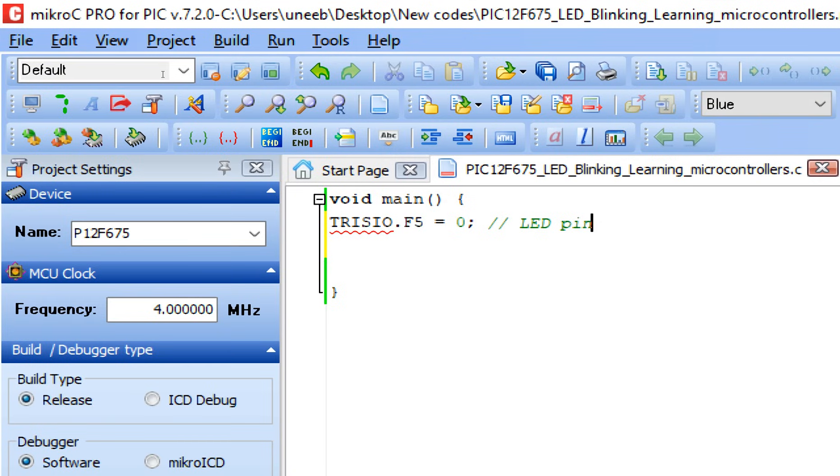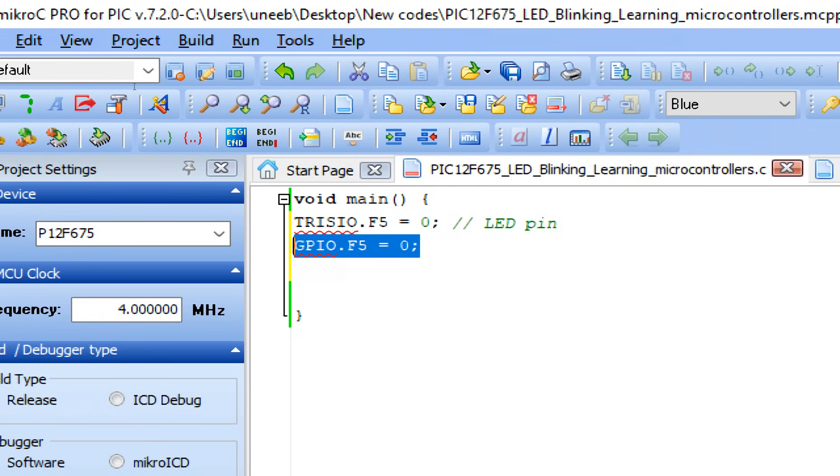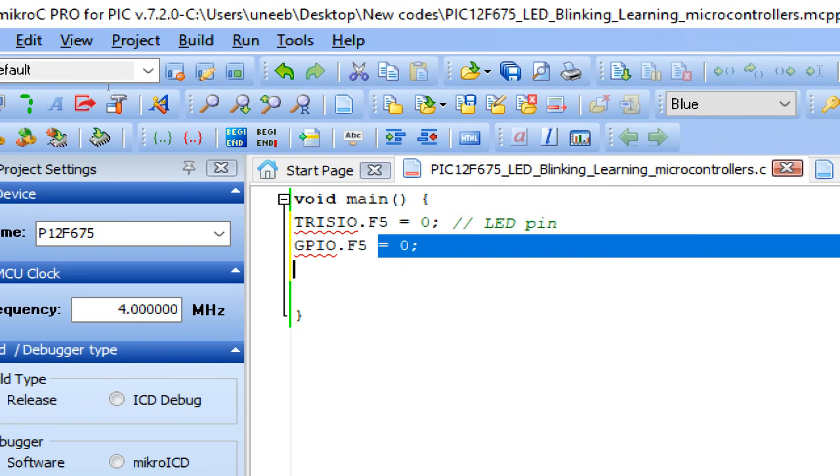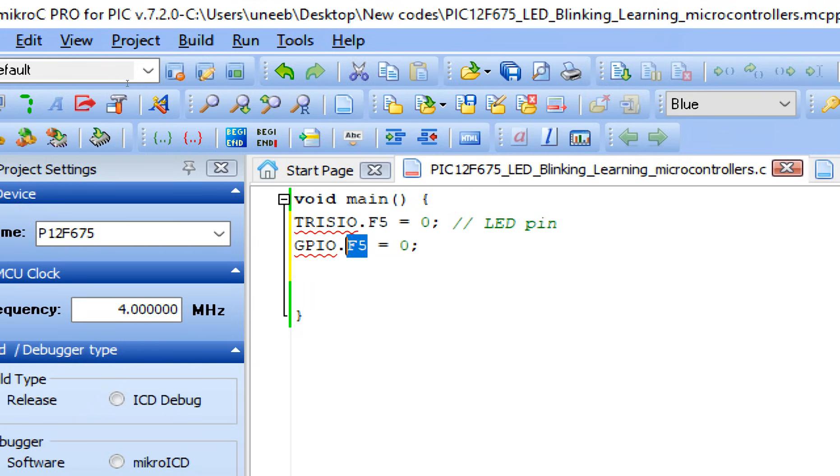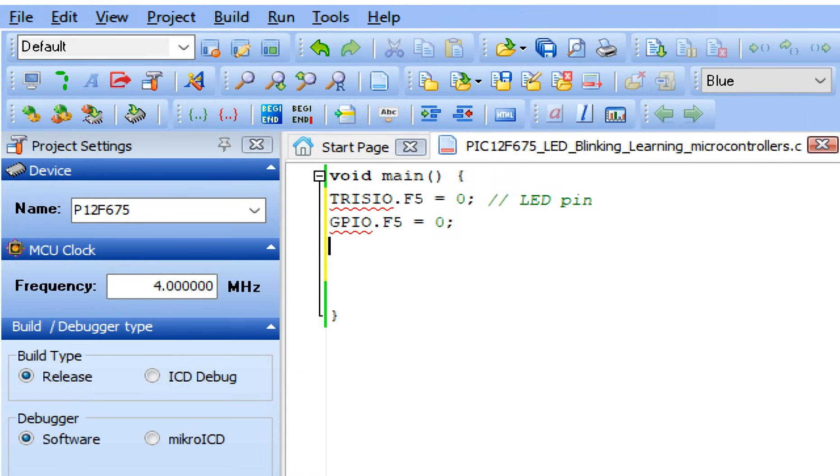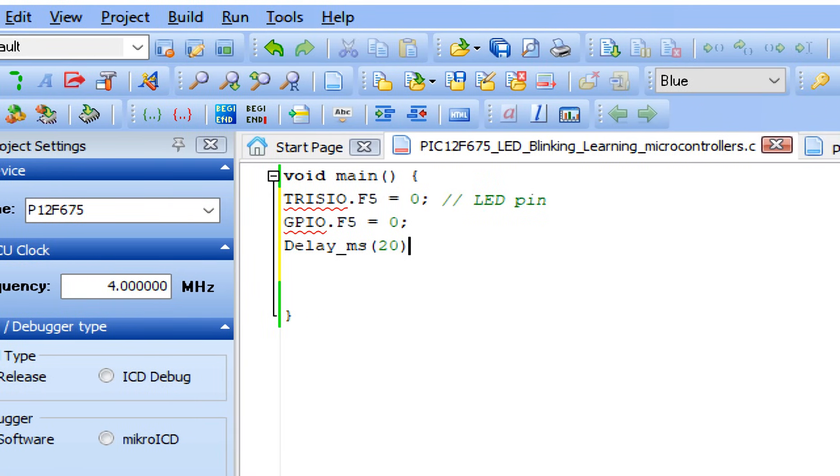Now the initial state of this pin must be off. For that write GPIO.F5 equals to zero. This means that the GP5 pin is now turned to be off, and by default state initially the LED must be off. Zero, like in Arduino you write digitalWrite LOW or HIGH. In case of PIC you use this command for this microcontroller. GPIO.F5, F5 is the pin, GPIO is the register name, and zero means it's low. If it was one it is high.